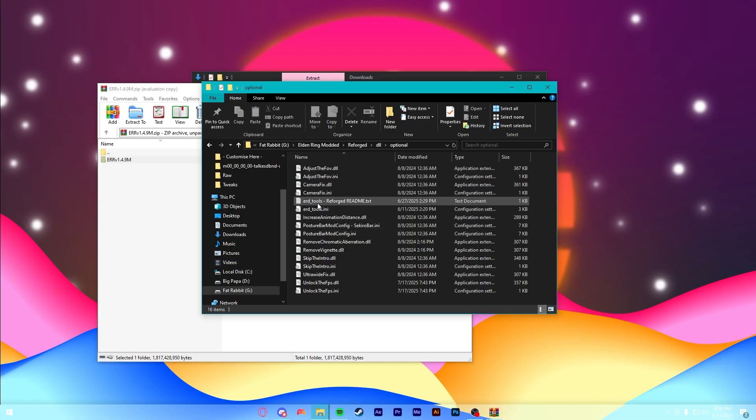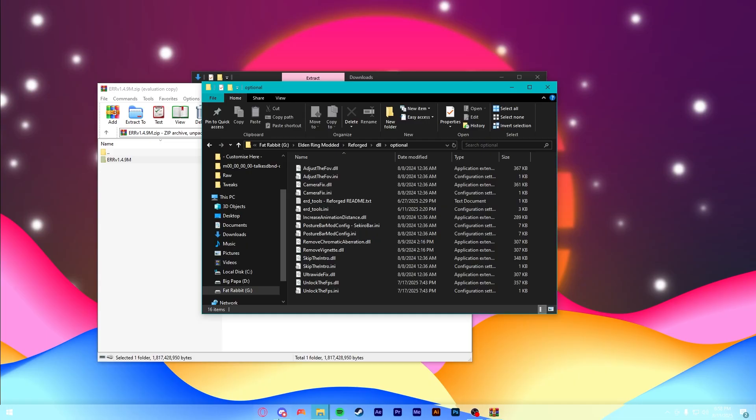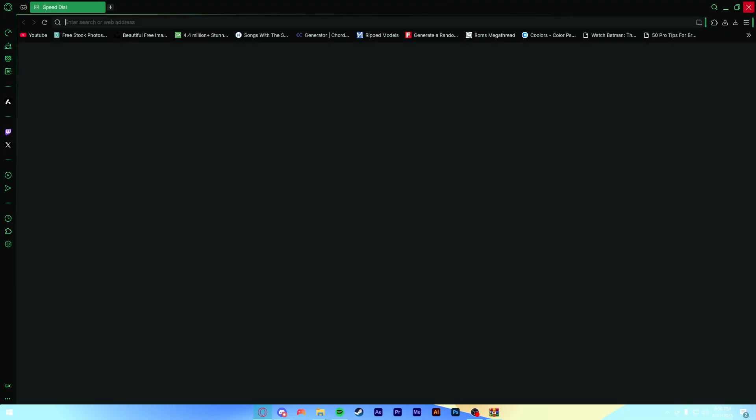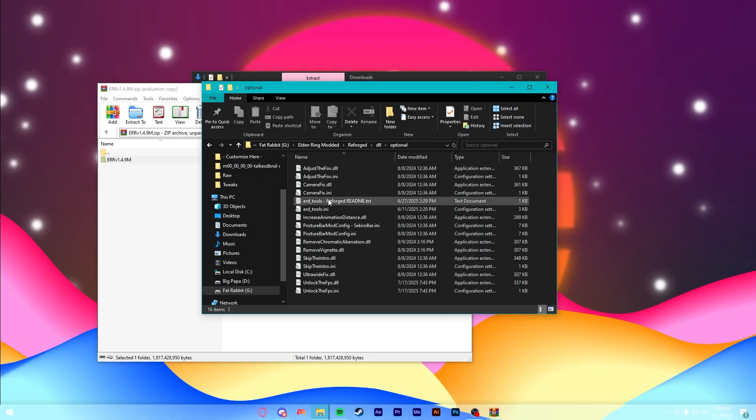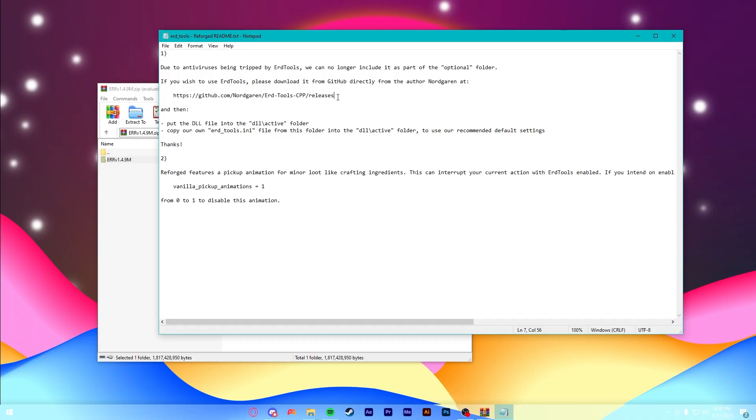I like to do pretty much all of them. I don't think I remove chromatic aberrations, and I don't use the posture mod, so I don't know exactly how they work. But all of them are supported by Reforged. They should be an easy install. You can ask about it in their Discord if there's a problem. The one thing is Erd Tools. That lets you automatically pick up, like, materials and stuff. It has just a few quality of life tweaks.